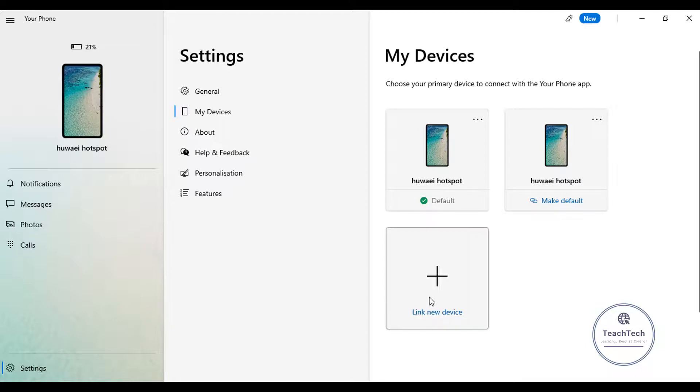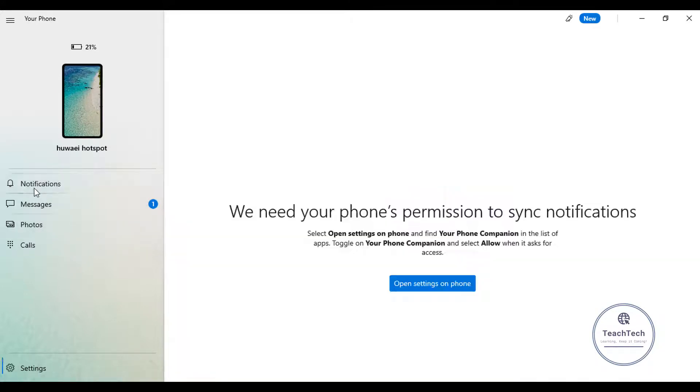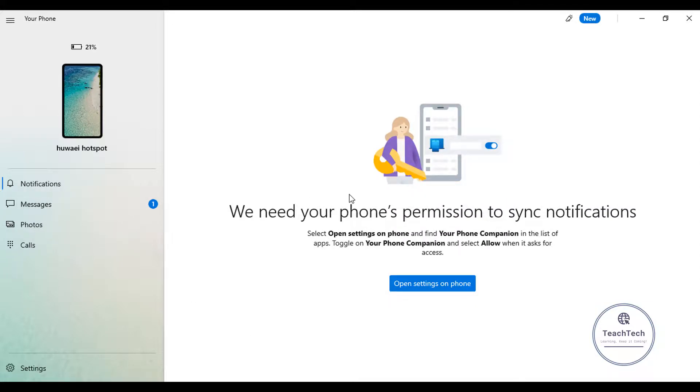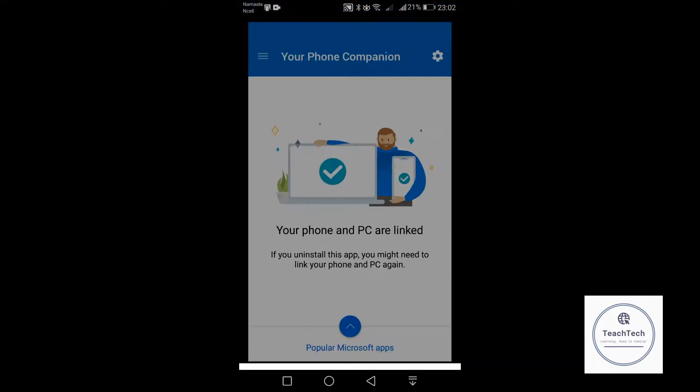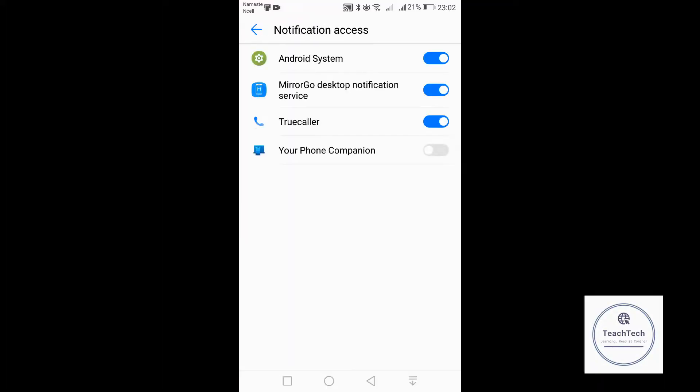On the left side you can see the notifications, all the notifications of your phone. For now, you have to open settings on your phone for allowing the notifications from your phone to get seen on the computer. So you can click on open settings on phone.